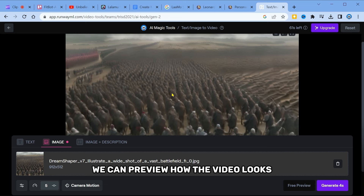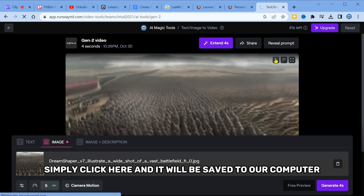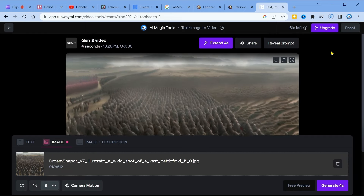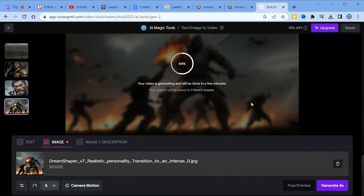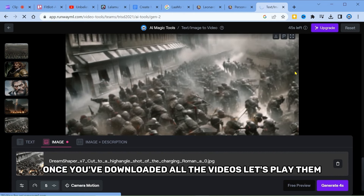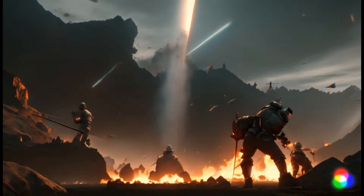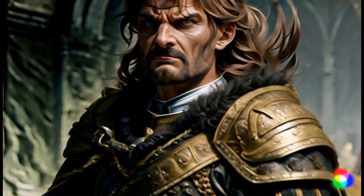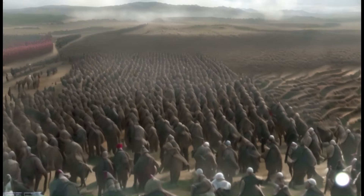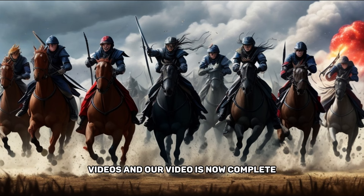If we hit play, we can preview how the video looks. To download the video, simply click here and it will be saved to our computer. Repeat this process for all the other images we've generated. Once you've downloaded all the videos, let's play them. As you can see, all the images have successfully been transformed into videos, and our video is now complete.